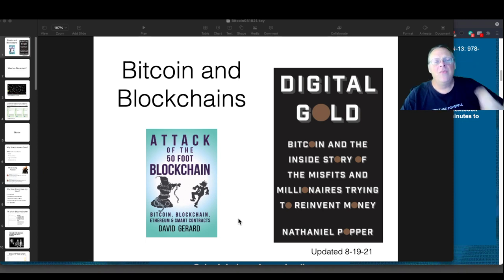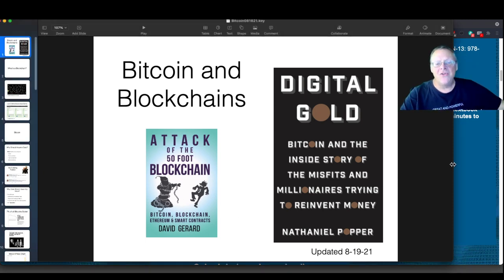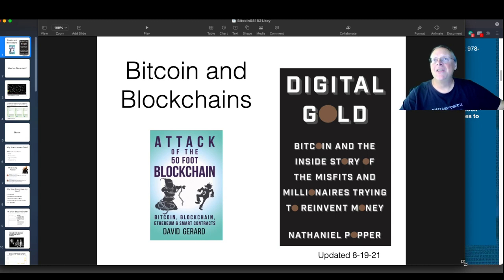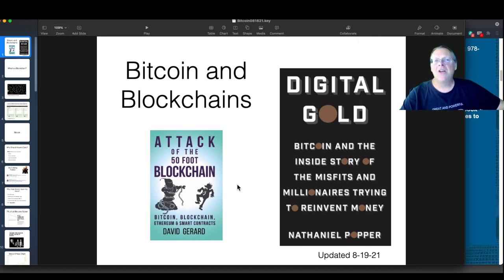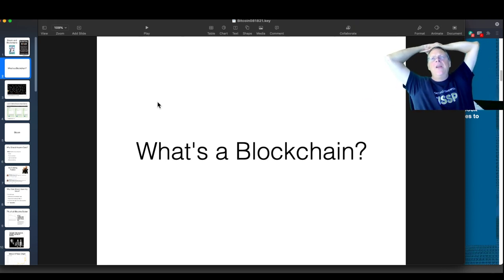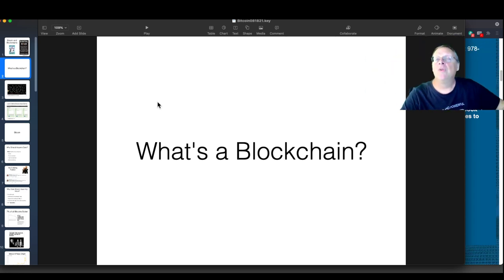Some of the stuff in here came from that book, some from Digital Gold, and a lot from the website. A blockchain is the heart of all this — Bitcoin exists because of blockchains. There was a bunch of people through the late nineties and early two-thousands trying to invent some kind of money that would live on the internet. There were a bunch of attempts that didn't really work very well, and Bitcoin was the one that really worked — the best version of money on the internet.